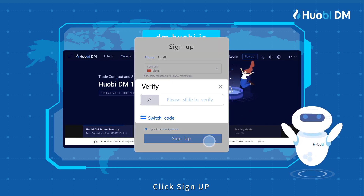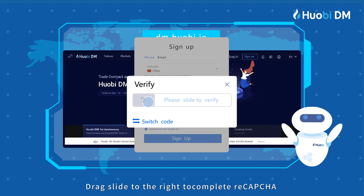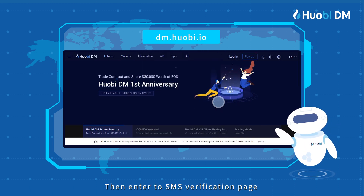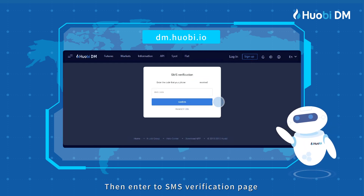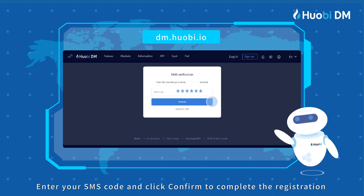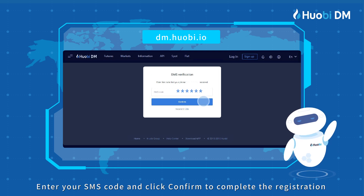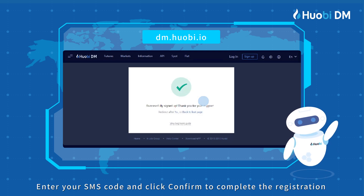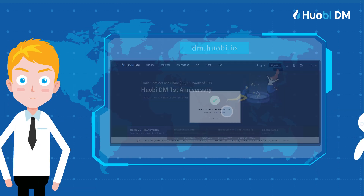Click sign up. Drag the slide to the right to complete reCAPTCHA. Then enter the SMS verification page, enter your SMS code and click confirm to complete the registration.